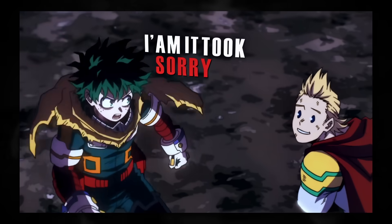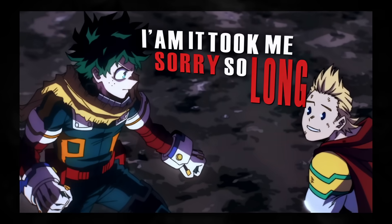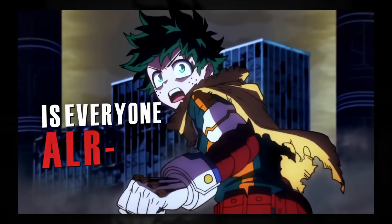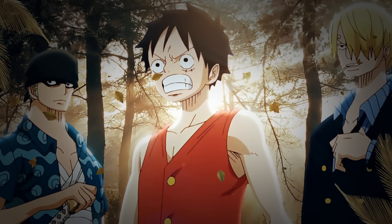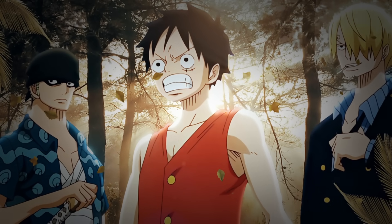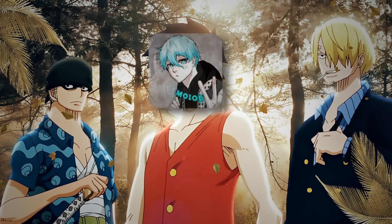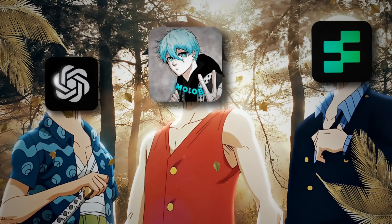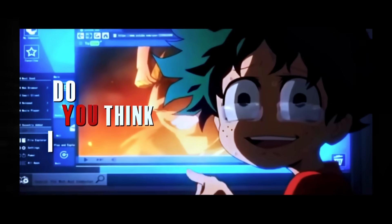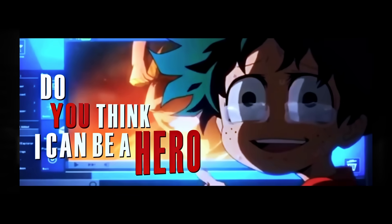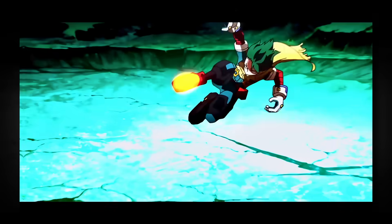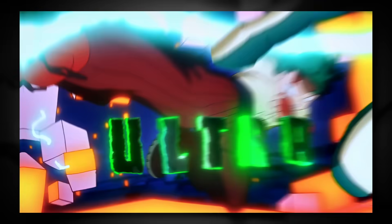That actually turned out pretty sick. It's really like they say, teamwork makes a dream work. Only in this case, the team is me and two other AIs. Let me know what you think of the final result and what I could've done better.